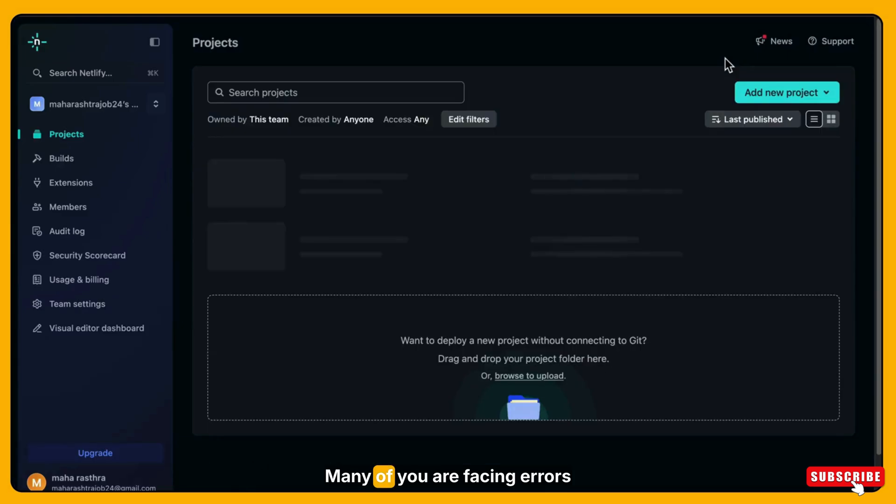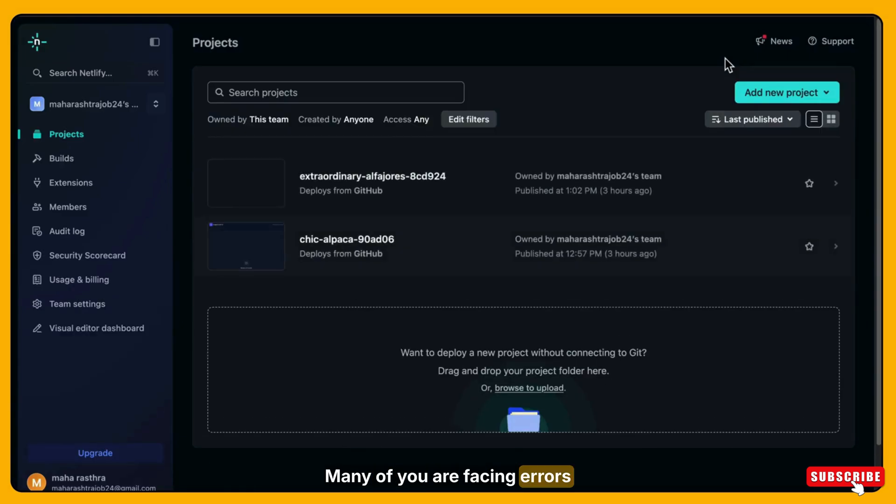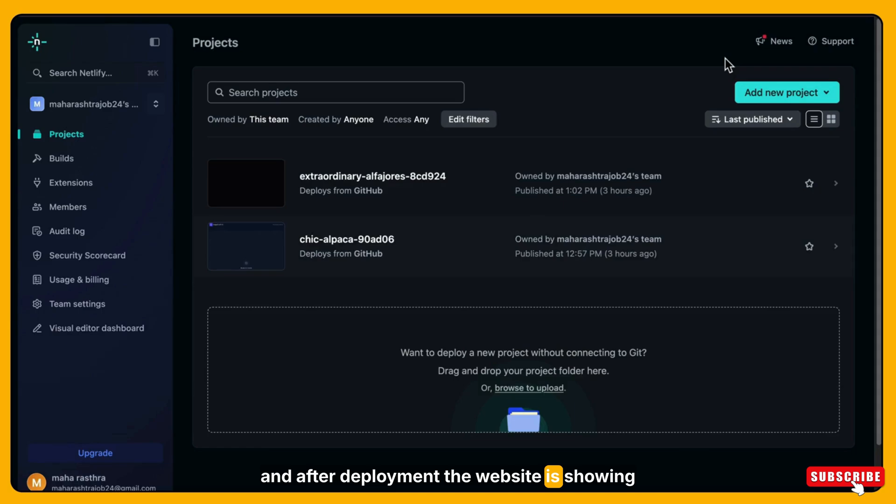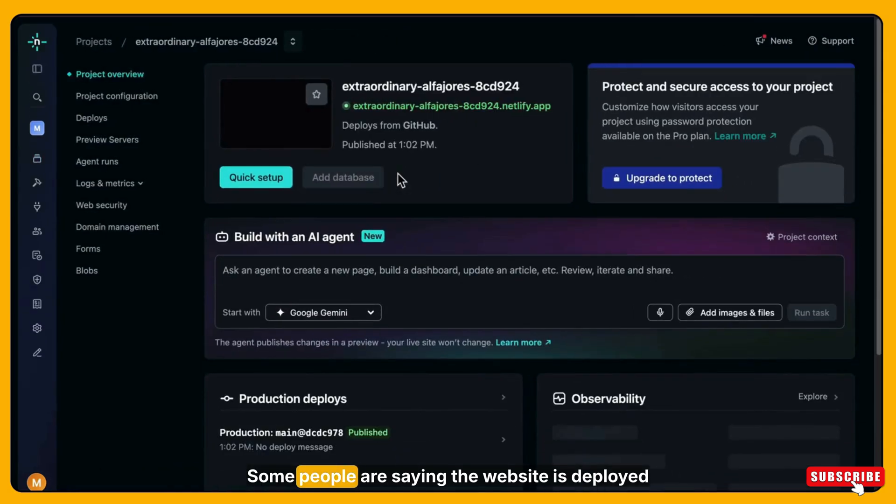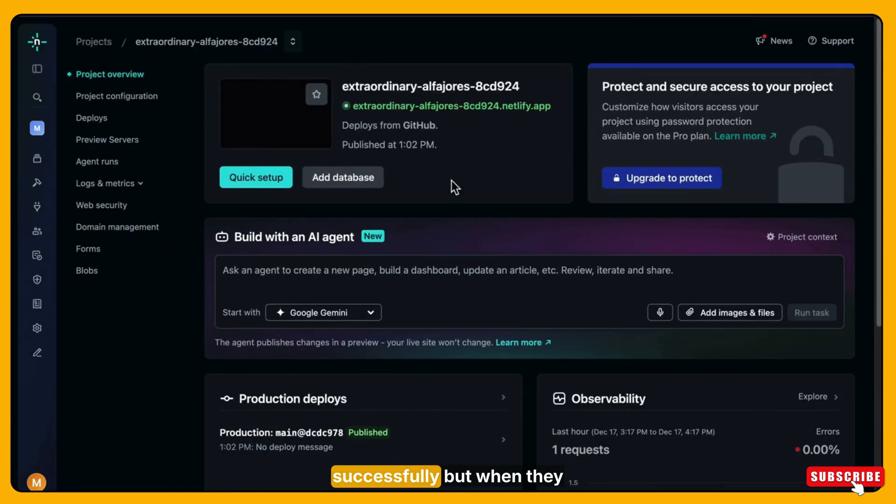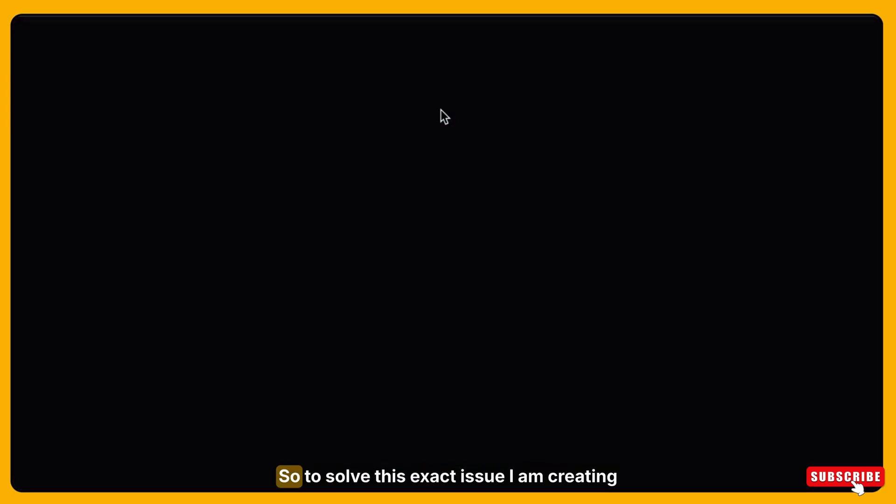Many of you are facing errors and after deployment, the website is showing a blank screen or just white screen. Some people are saying the website is deployed successfully, but when they open the link, nothing loads.